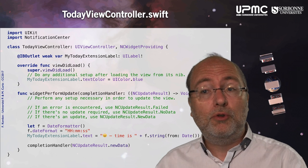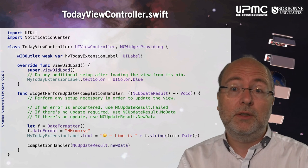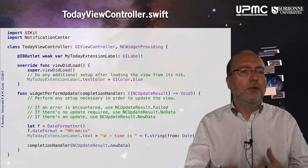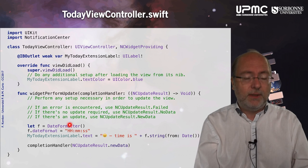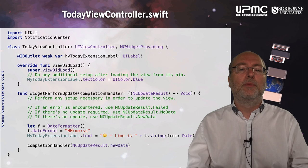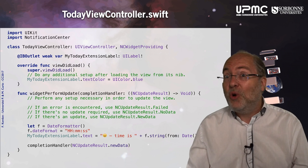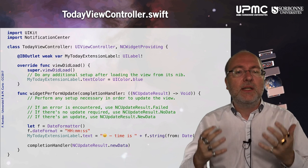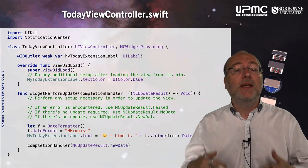In the TodayViewController.swift file, I made a reference with the storyboard to the label. The comments were created when I created the extension so I left them as is. I create a date formatter, specify a date format, and then just check the date and display it on the extension — that's all. I also set the status to indicate that the data is not fixed, so if the extension is re-invoked or something changes, please do the update.